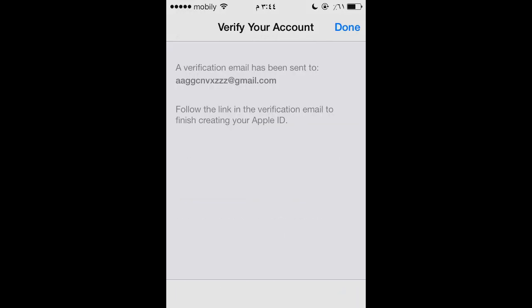This is the last step. Apple will send you an email, so go to your email as shown on this page and press the verification link. That will bring you back and verify your account. Then you can download as many apps as you like. Thanks for watching — I hope this was a useful video.